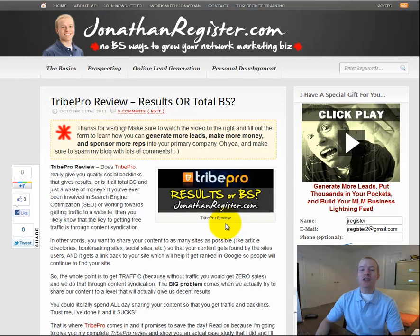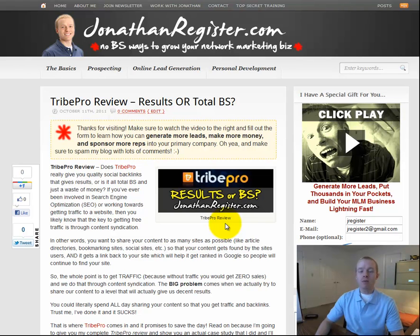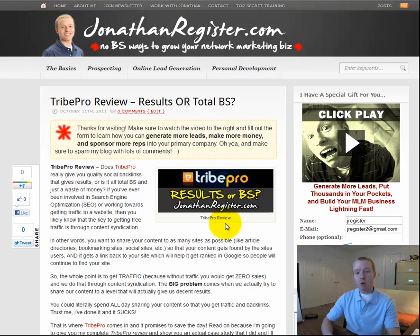Yo yo yo! Jonathan Register here with JonathanRegister.com. In this video, I am going to give you my TribePro review. I recently put together a blog post where I give you my TribePro review.